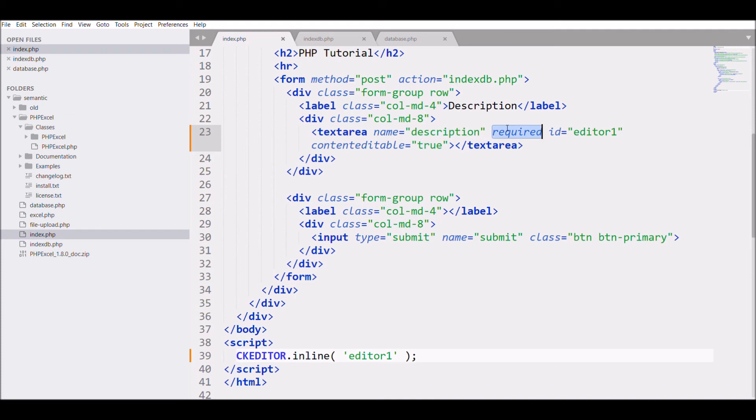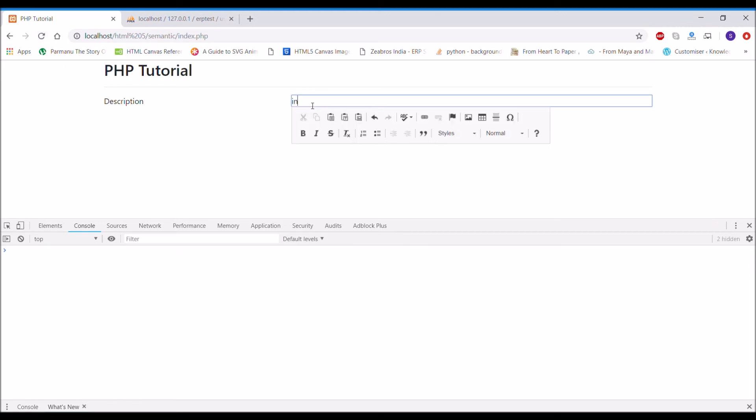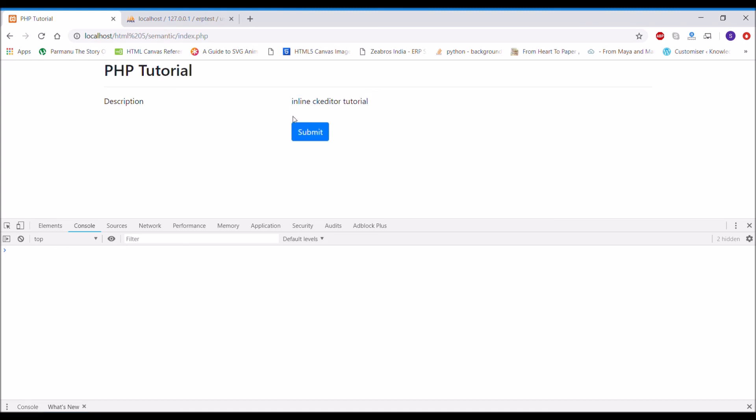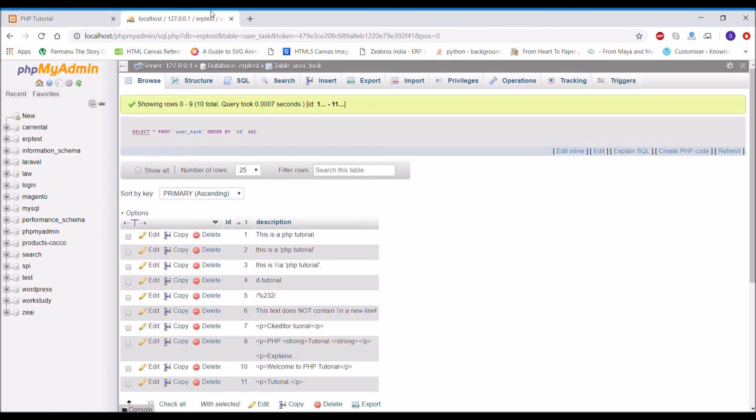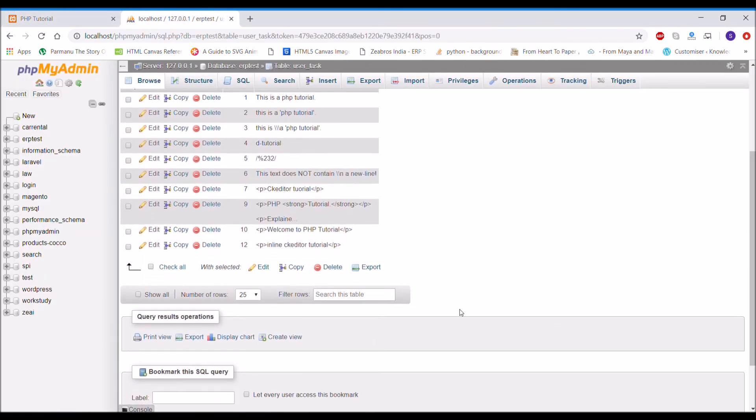Write down let's say inline CK text editor tutorial and if I submit that there you can see now it's submitted. And if I check it in my PHP my admin there you can see it's inserted.